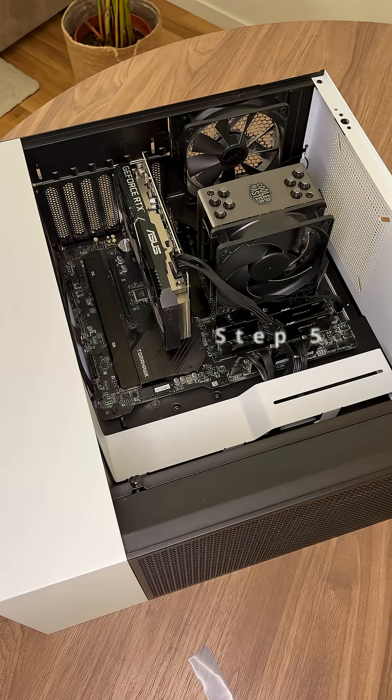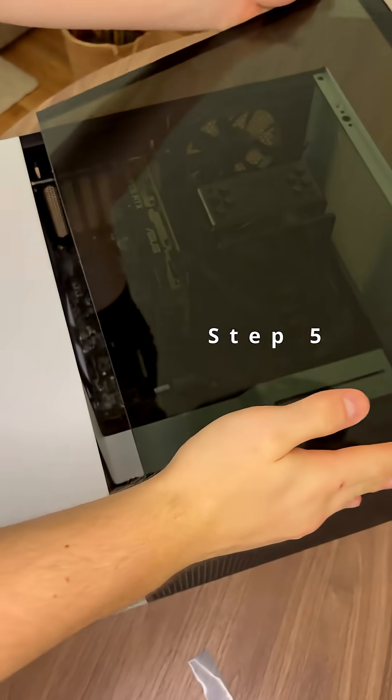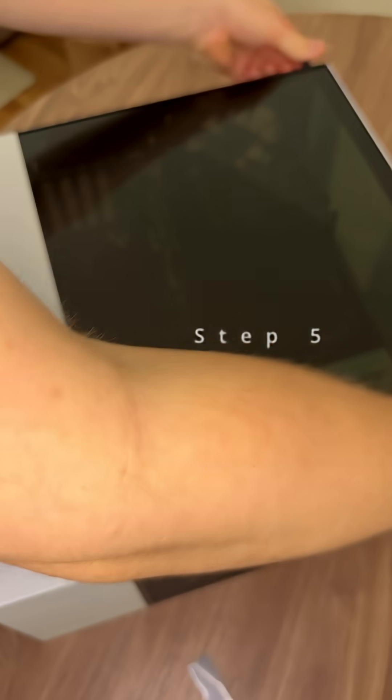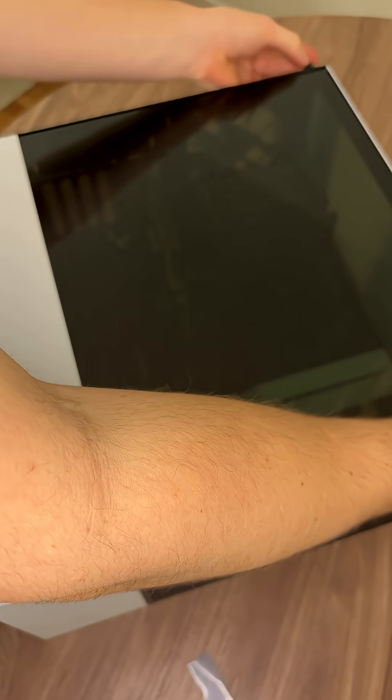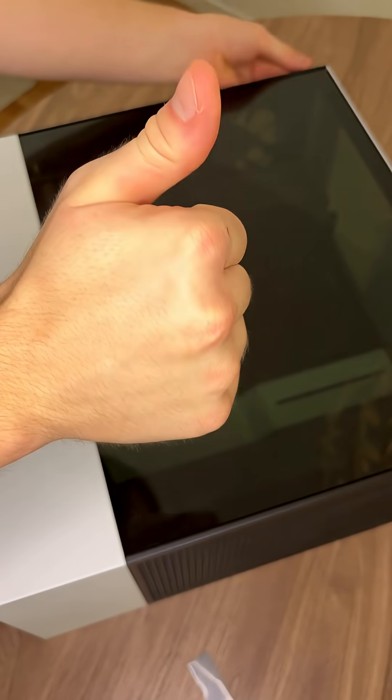Step 5. Time to put everything back on. Now it's time to start up the computer.